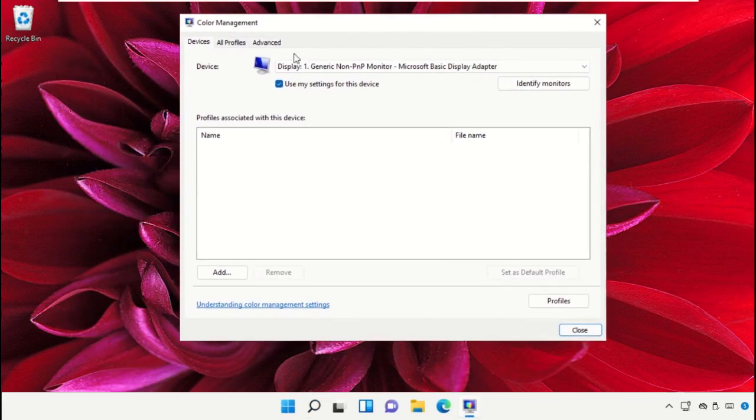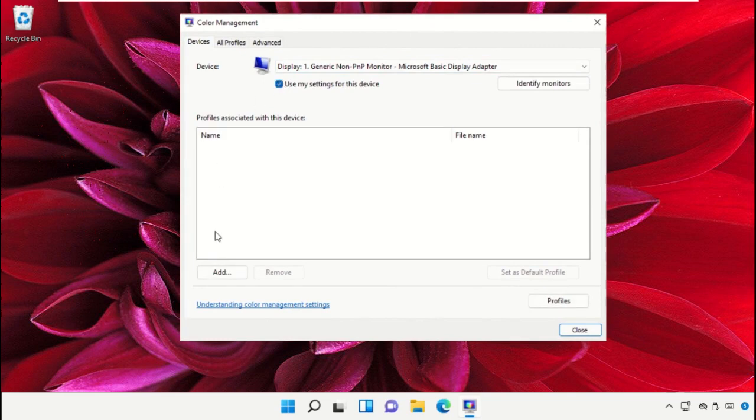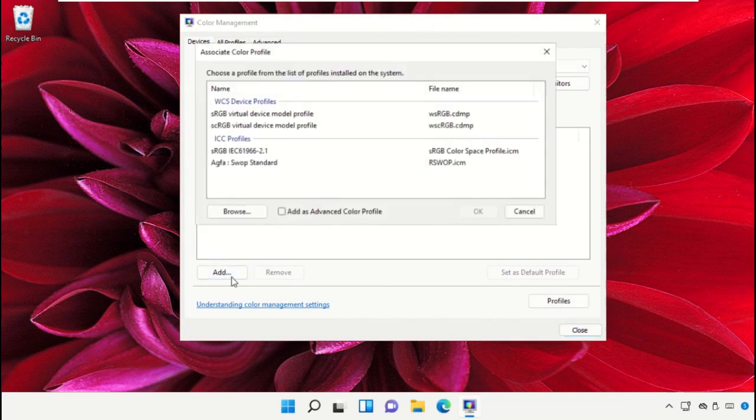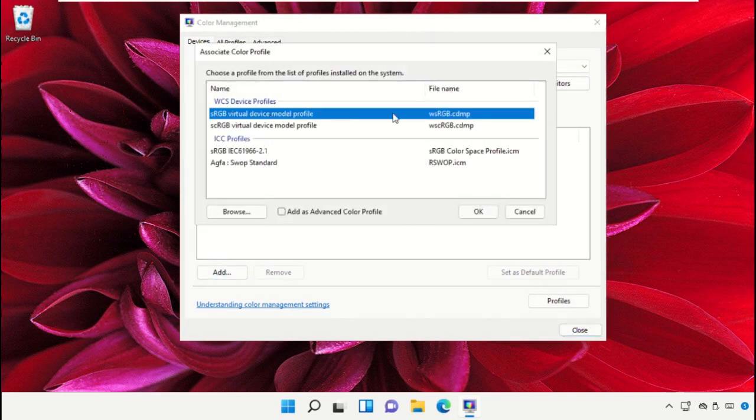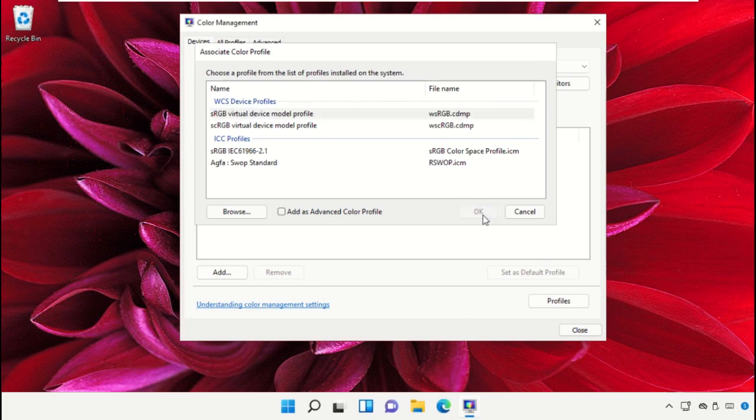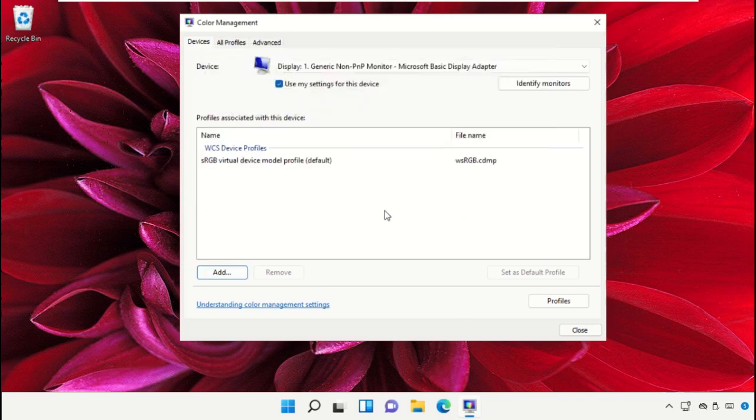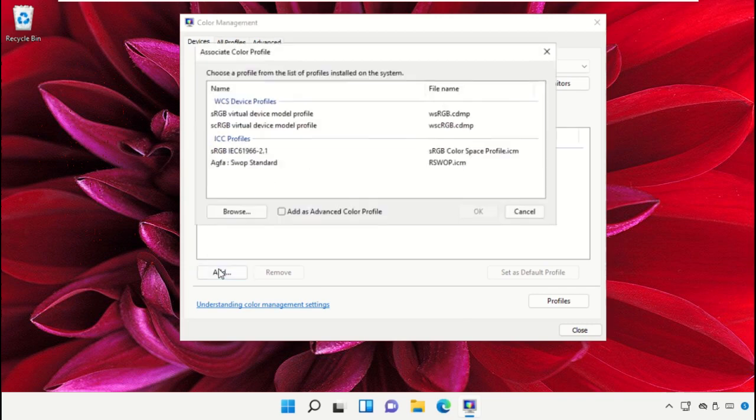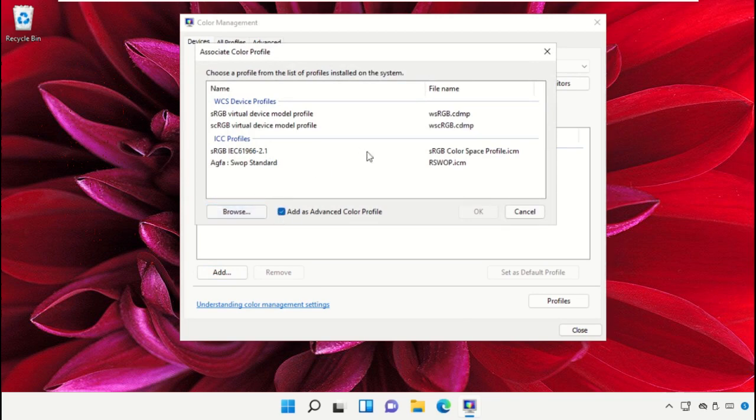On this window, check the option and then click on Add. Select the profile and simply click OK. If you want to browse color profiles, you can choose the browse option and then click OK.